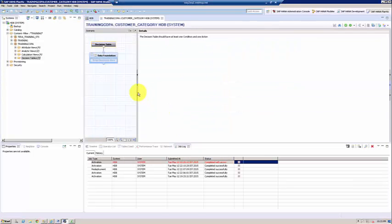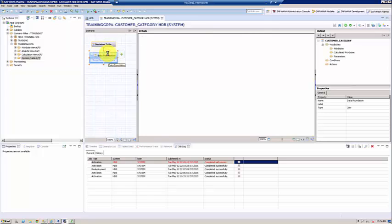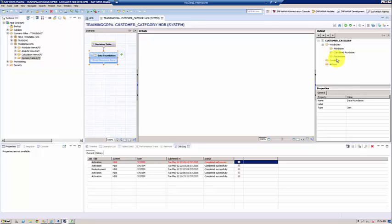So when you create your decision table, this is how the empty decision table looks like. You have two nodes, one is the decision table and then you have the data foundation. So when you click on data foundation, your output panel opens up and then you have properties. Just like any other model, data foundation carries physical tables. And if you come to the output pane, this is a little bit different from the other output panes because here you have something called conditions and actions and we also have something called parameters. In all the other output columns you will have input parameters, but here we have something called parameters.